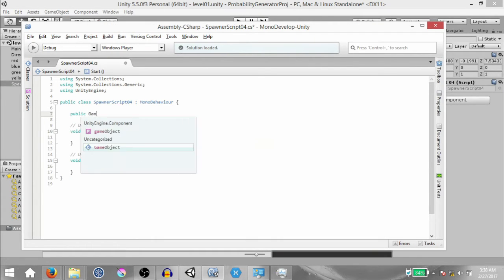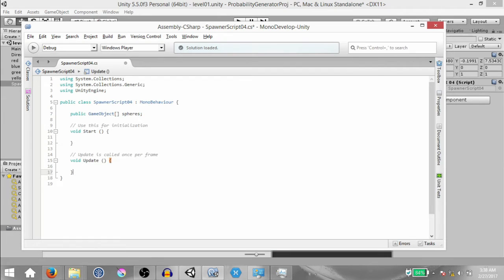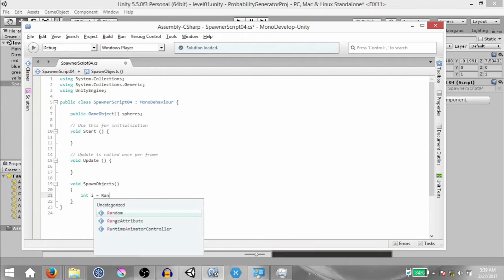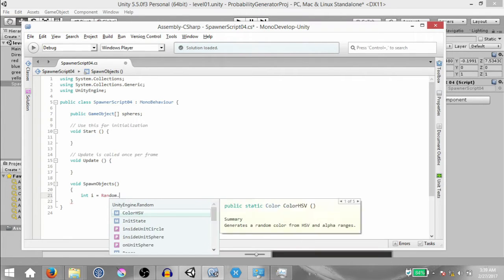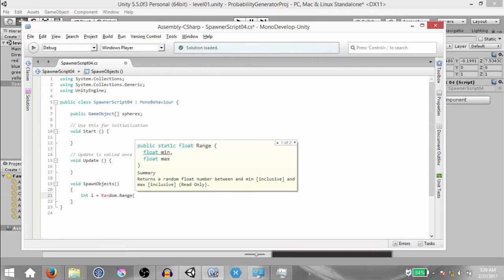Type `public GameObject[] spheres`. Then create a new method called SpawnObjects. Within this method, create an int variable `i` and its value is going to be set by `Random.Range`. Random is a class and Range is a method within that class that takes in either two int parameters or two float parameters and gives you a random value in between those two numbers.